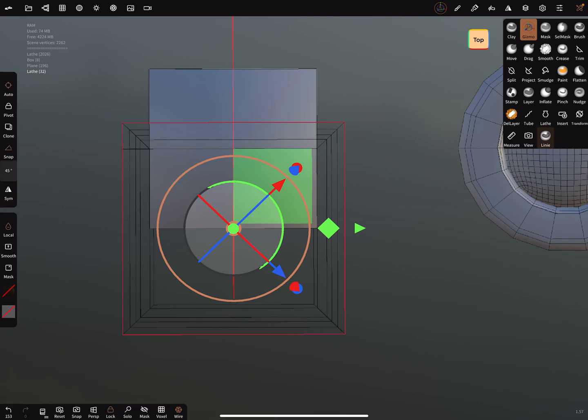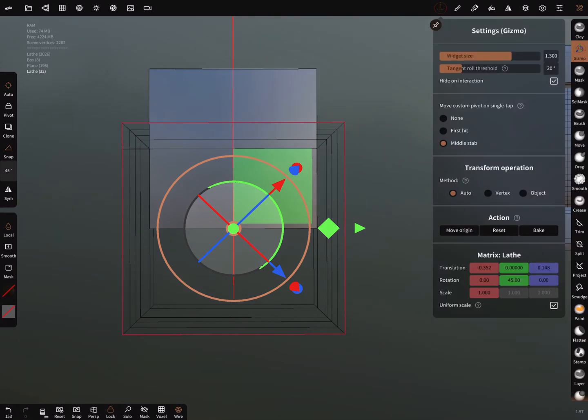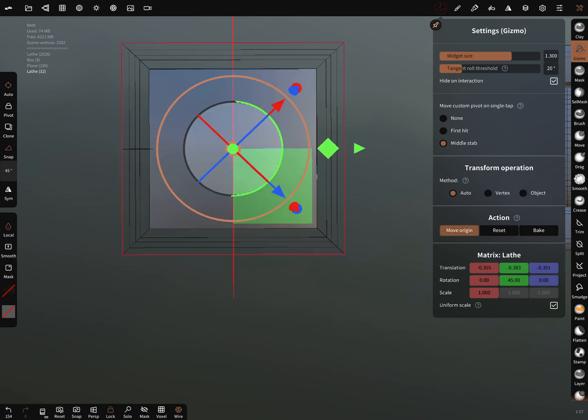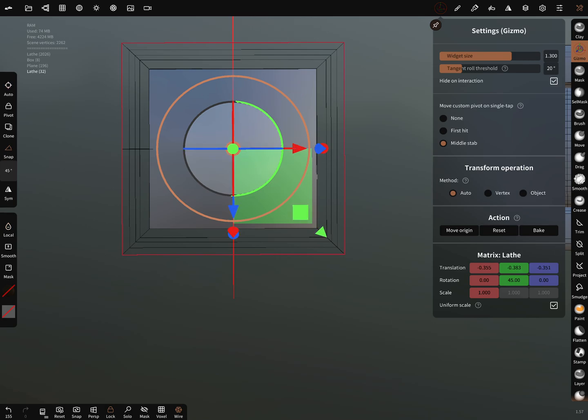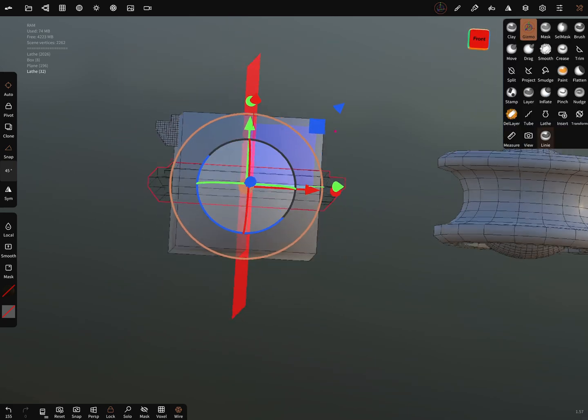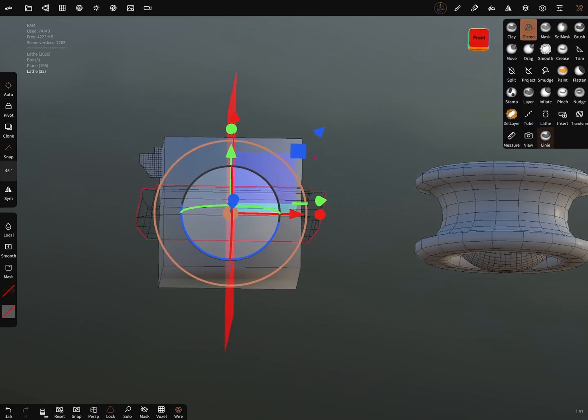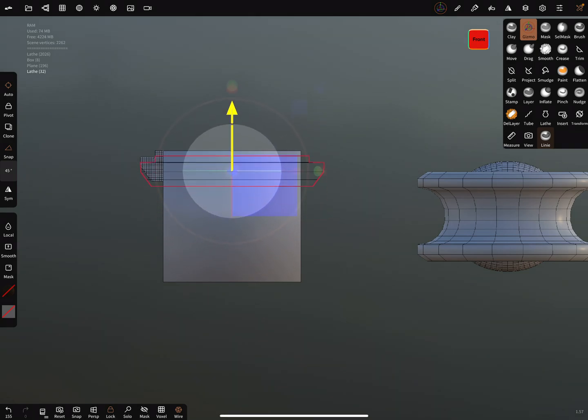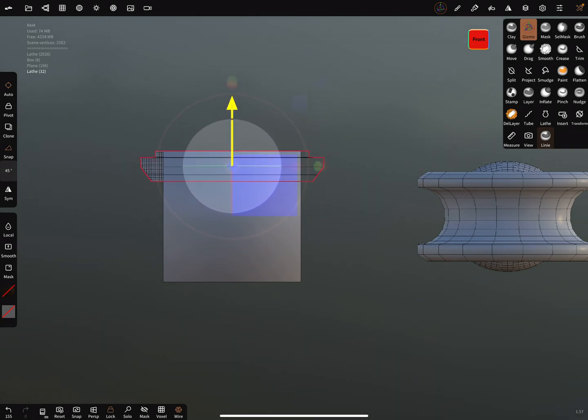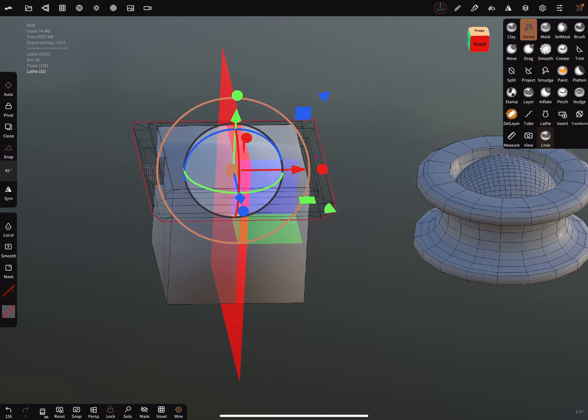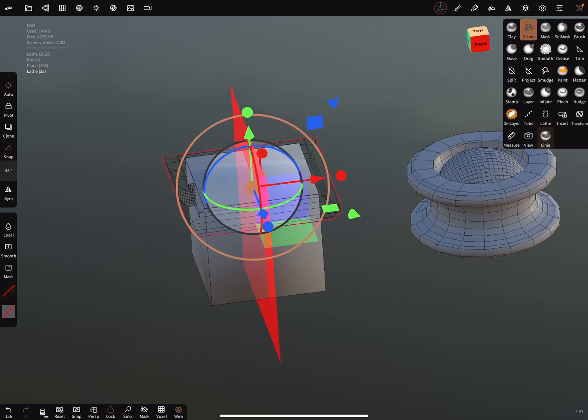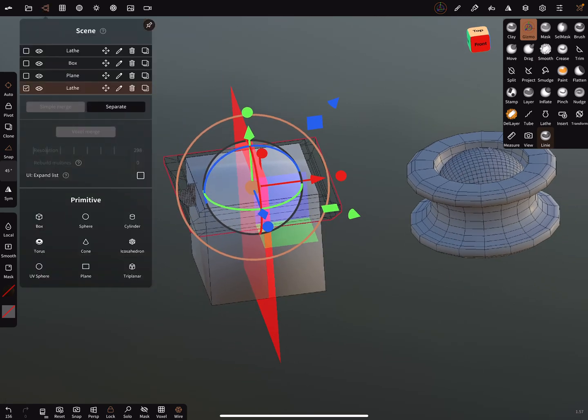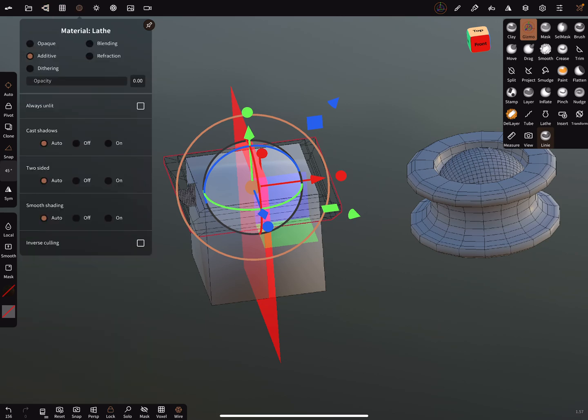With the gizmo you can move origin. Then you can also give it a local pivot, and then it's correct. In the front view you can bring it now in position. Then turn it to opaque.